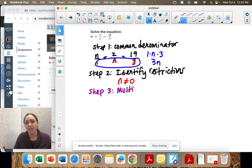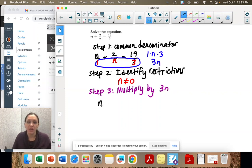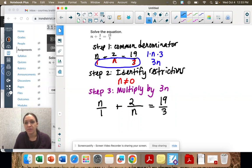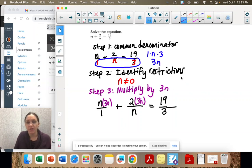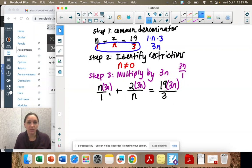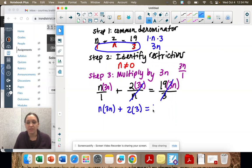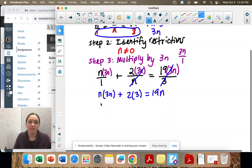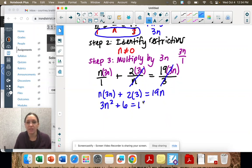Step three is to multiply everything by the common denominator, 3n. We write 3n on the numerator of each term, since it's really 3n over 1. We're multiplying everything by 3n because we don't want fractions anymore. So we get n times 3n, plus — the n's cancel — 2 times 3, and the 3's cancel to give 19n. So we have 3n squared plus 6 equals 19n.